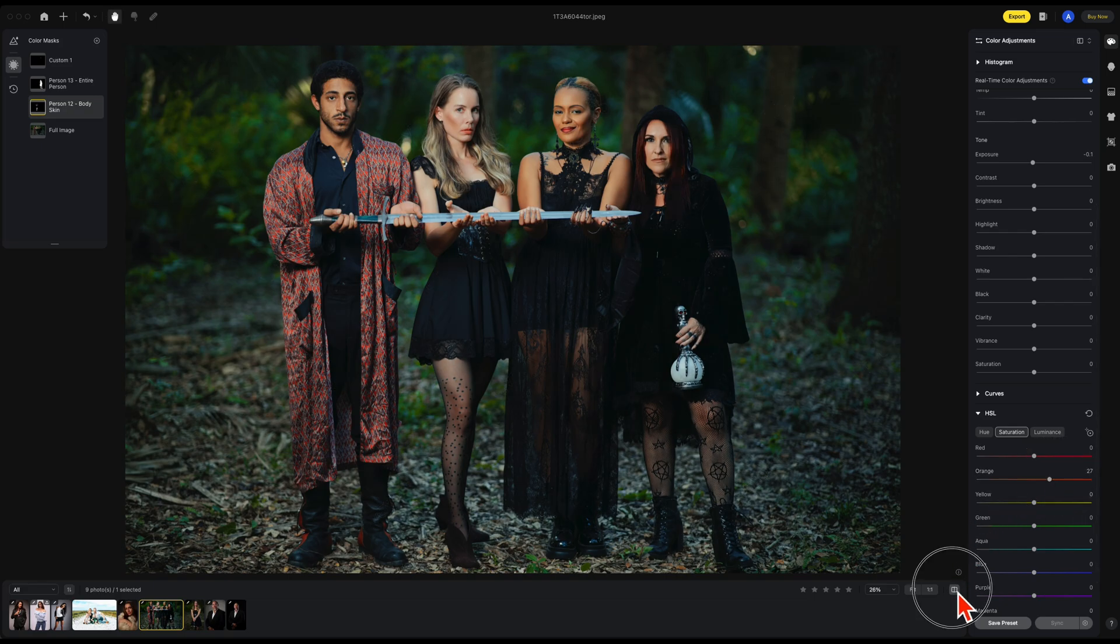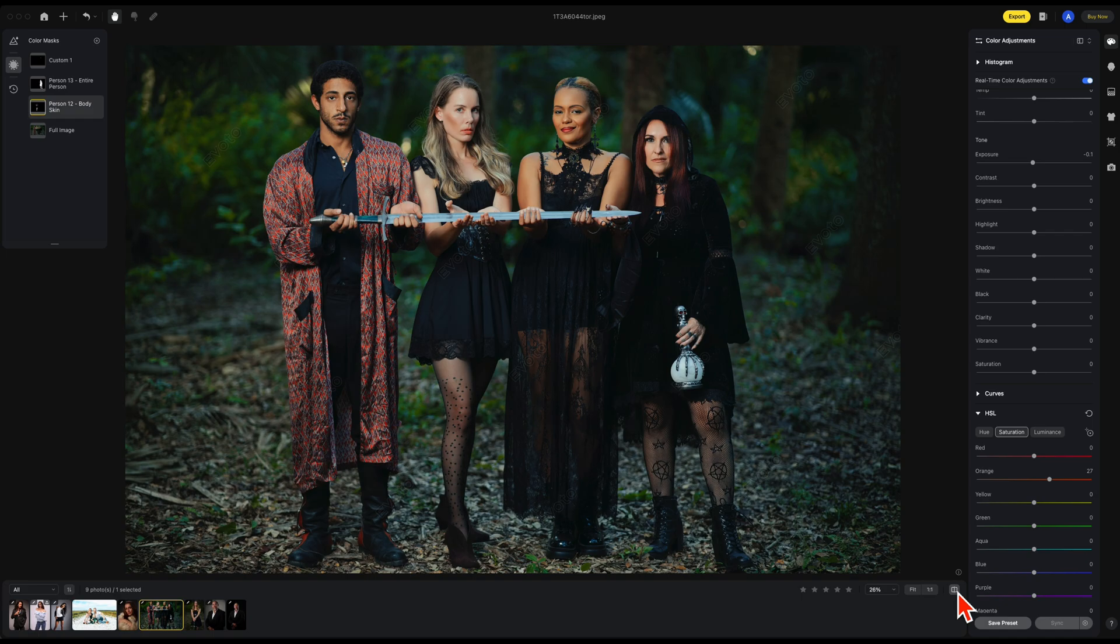And there's your before and there's your after.